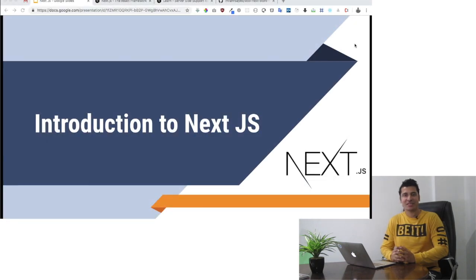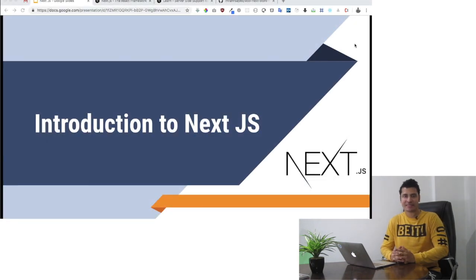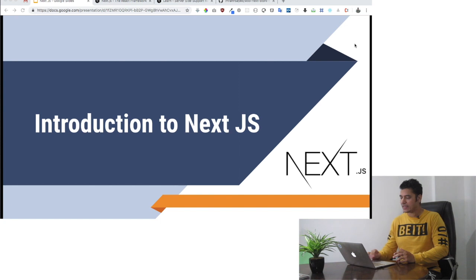Hello everyone, in today's video we're going to talk about NextJS. So what is NextJS?